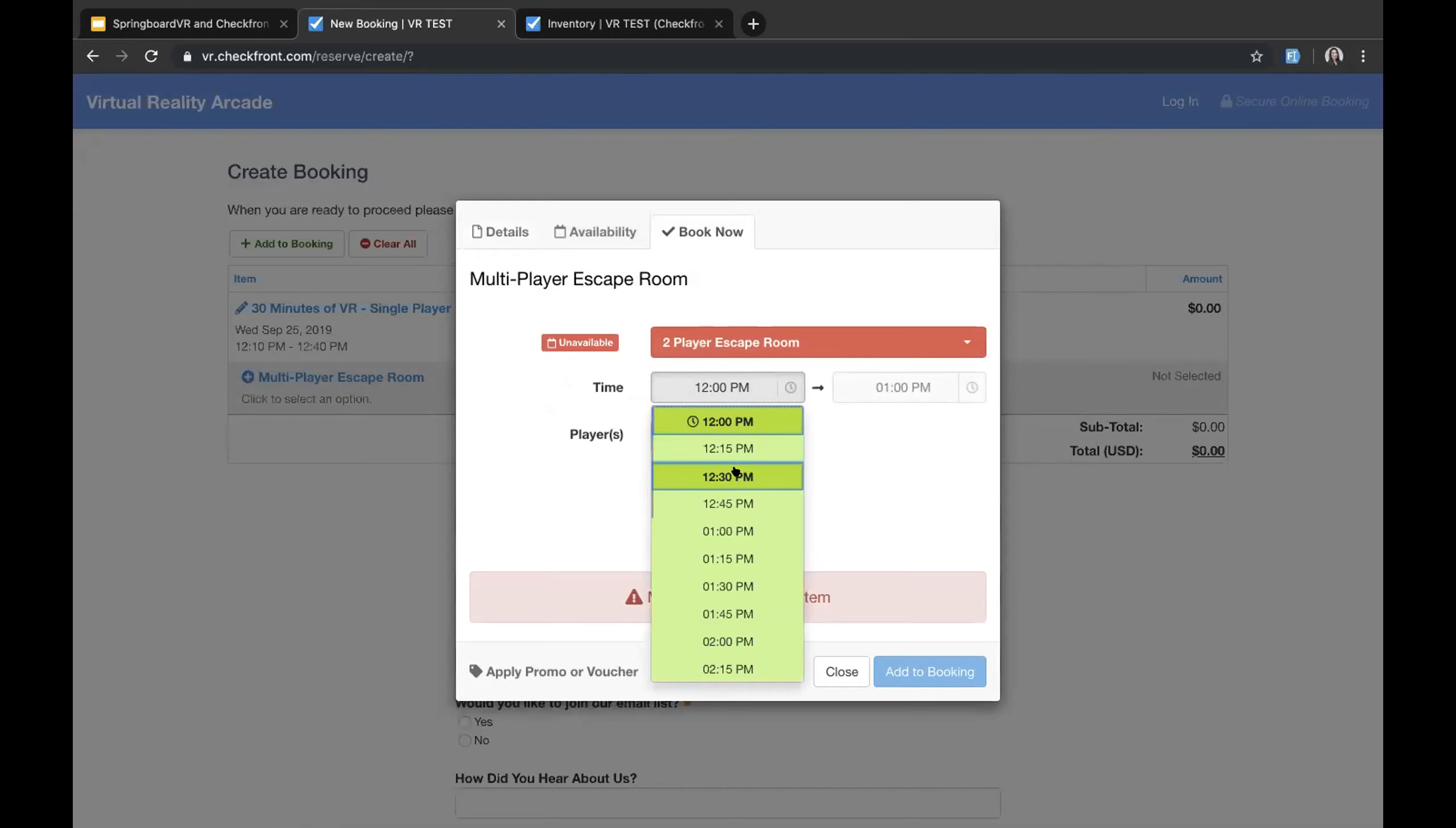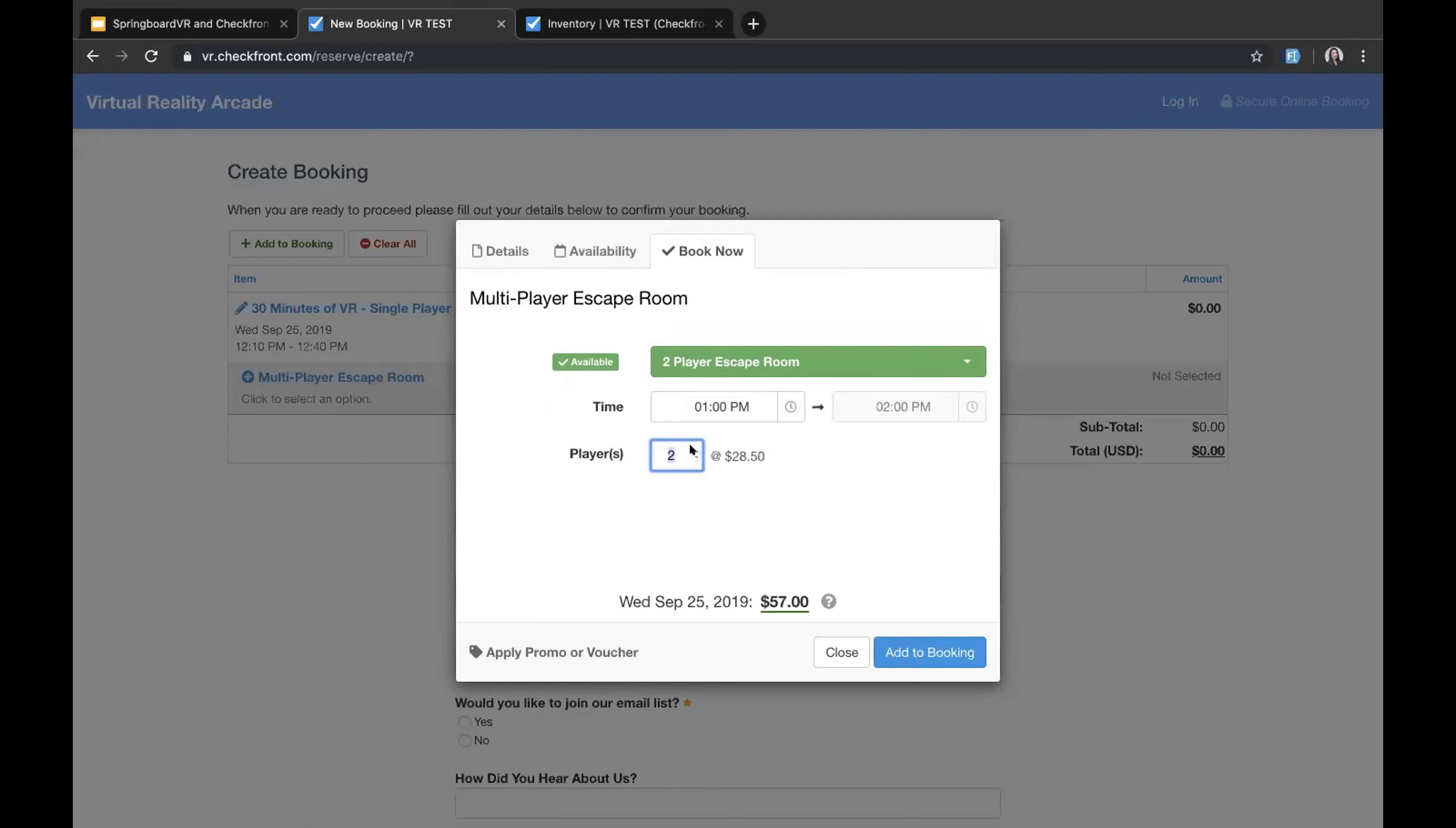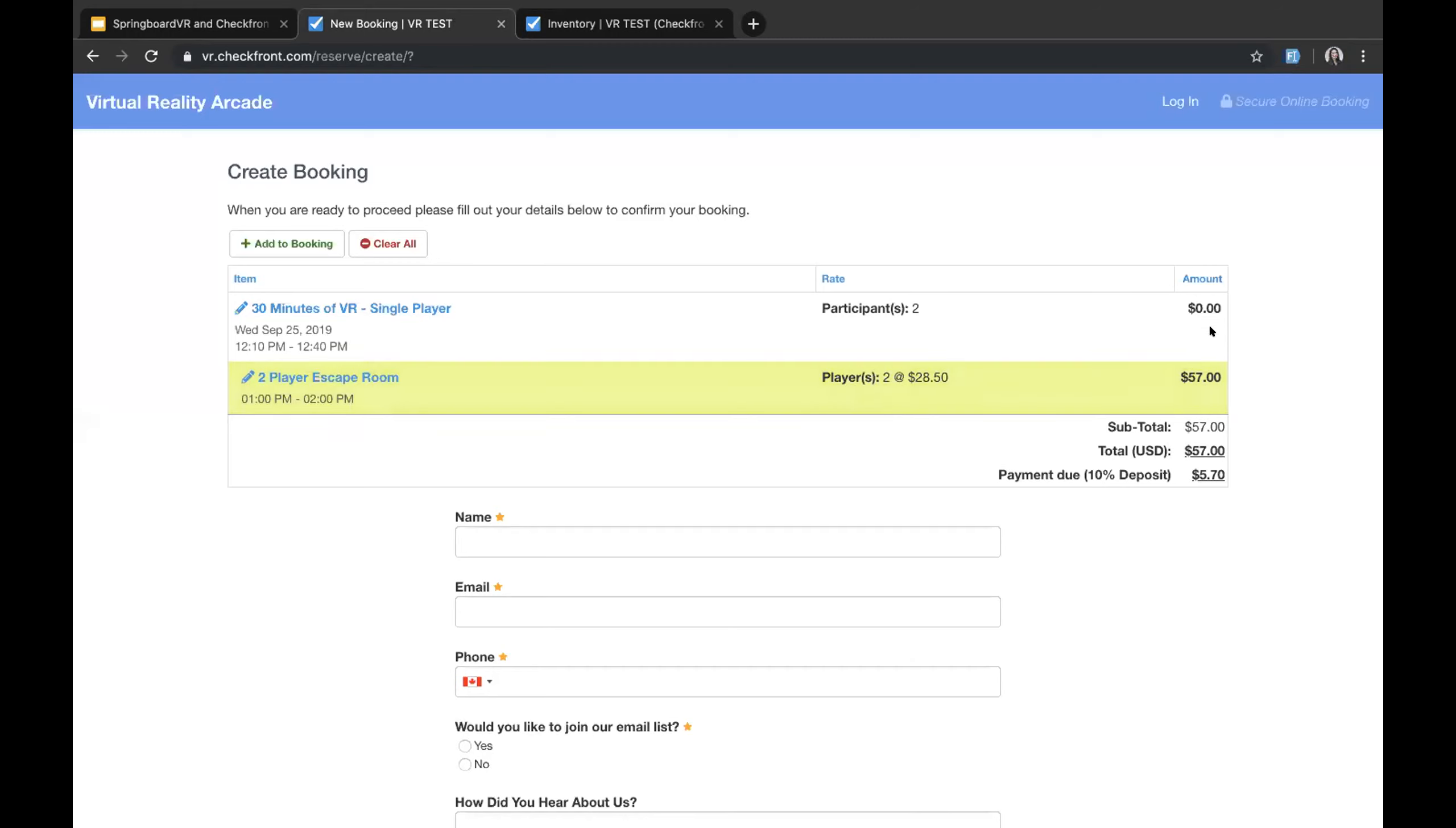So at this point we can add on different items. So this could be upsells, it could be retail items, it could be pizza, for example. Right now it's prompting us to book the escape room so we can do that as well and book it right away. So it shows it's unavailable for a specific time so we can go to a different time and then still again choose our players. So if I click add to booking, this will then add to the entire booking here.